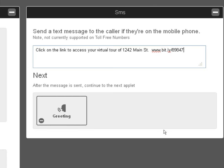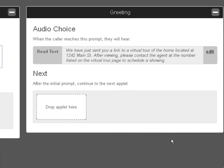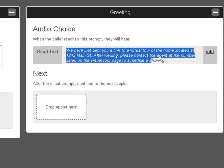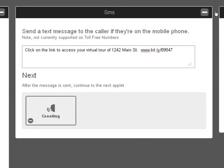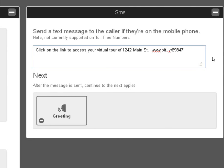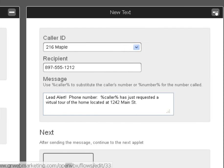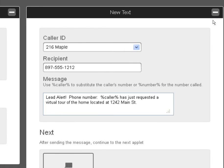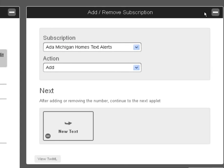But now after the person is sent the URL, they on their iPhone or their Android can just watch the video of the house. So that realtor doesn't even have to show up if they don't want to. The tools do the work. Now we send them back or we tell them that we just sent them a link to a virtual tour of the home located at 1242 Main Street. After viewing, please contact the agent at the number listed on the virtual tour page to schedule a showing. So what you're doing is you're letting technology do all the heavy lifting and get them, but you've captured their phone number and you've actually alerted the real estate agent to somebody in real time viewing the property.